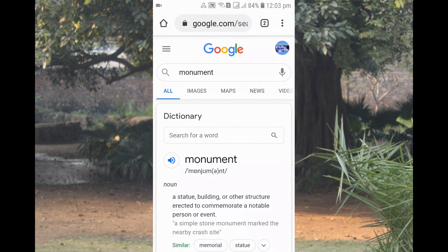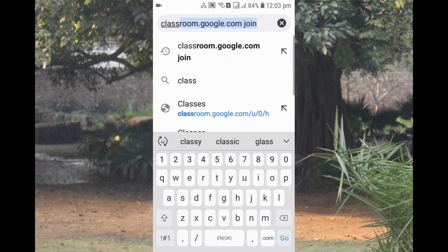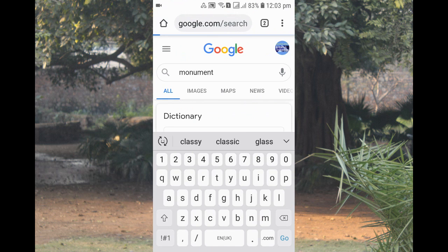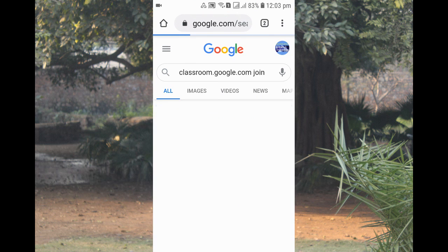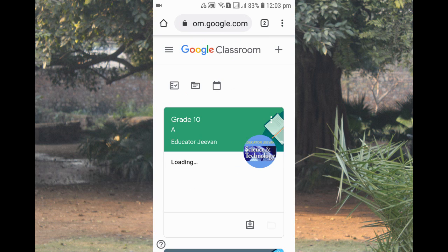For this, you need to go to Chrome and at the top you can go to classroom.google.com. After that, click into Google Classroom. Now you can see that you are already inside your Google Classroom.